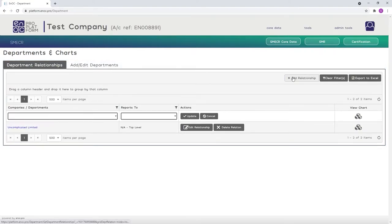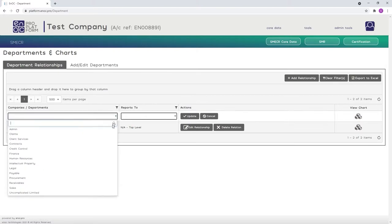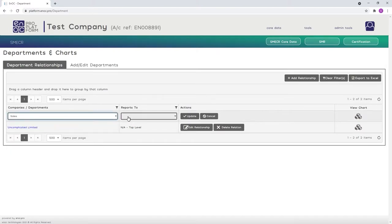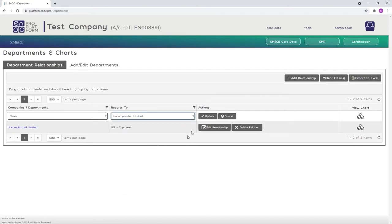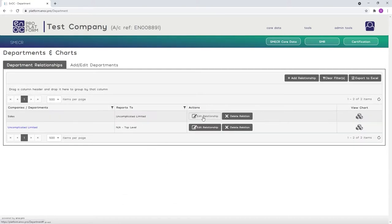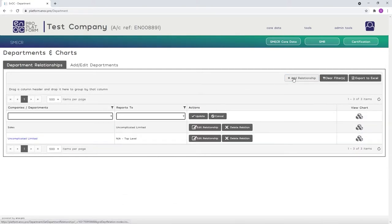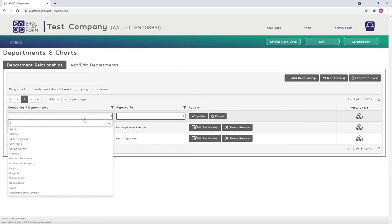Click the Add Relationship button to link your first department within the company's organizational chart. Then simply repeat the same procedure for each department, creating a relationship between it and the top level company or department it reports to.